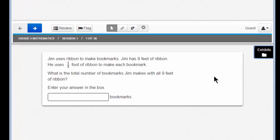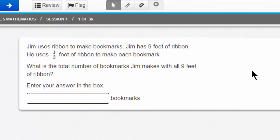Let's look at item number 1. Jim uses ribbon to make bookmarks. Jim has 9 feet of ribbon. He uses 1 third foot of ribbon to make each bookmark. What is the total number of bookmarks Jim makes with all 9 feet of ribbon? That should be a fairly simple computation for many of you, and the answer is 27.